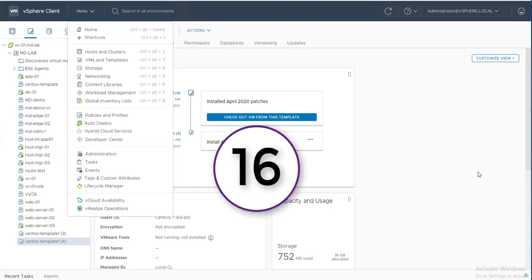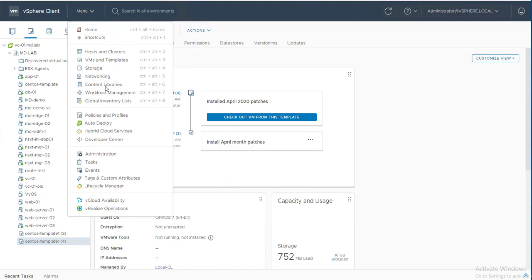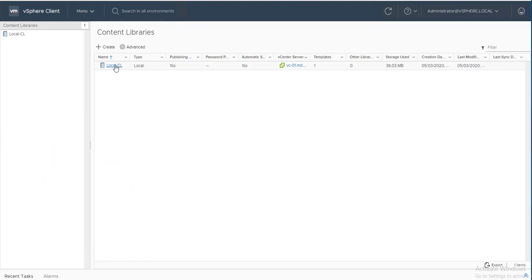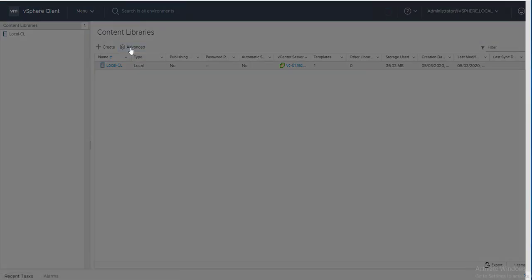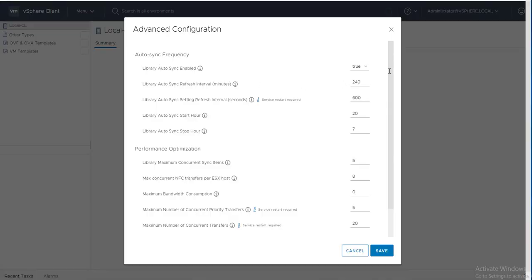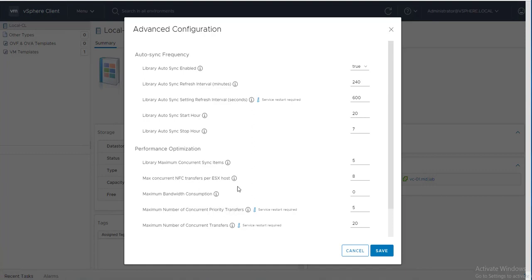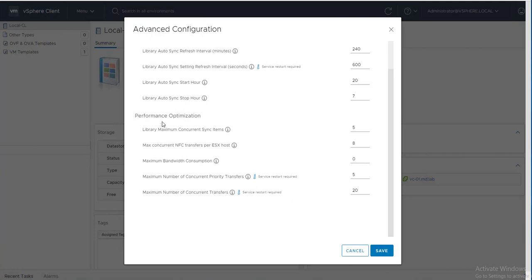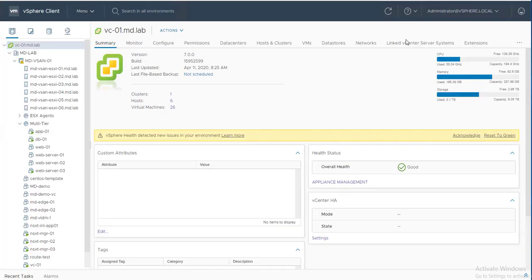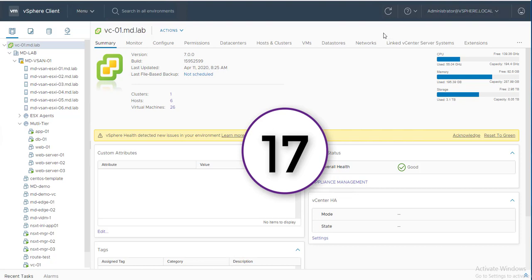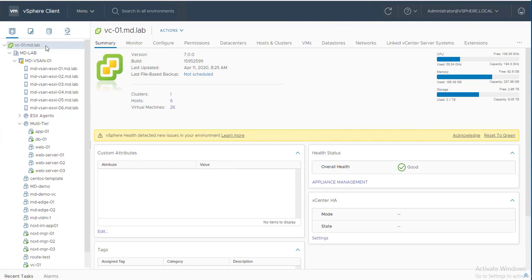Feature number sixteen is Content Library Advanced Settings. In previous versions there was no option to specify optimization and customization for a content library. With vSphere 7 you can now define optimization settings including sync duration, auto-sync toggle, sync frequency, and performance optimization. This helps control network bandwidth and define the frequency of synchronization in the content library. This option is only available in vCenter 7.0.